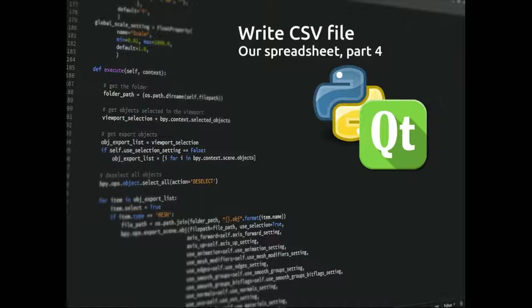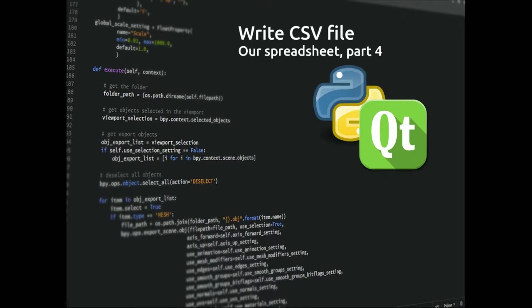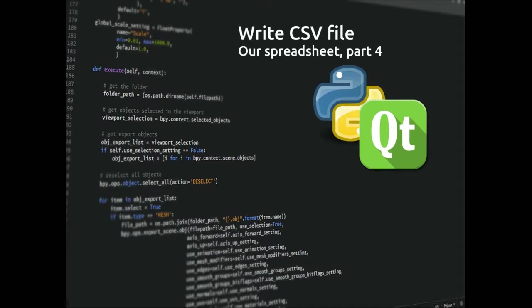In this lesson we're going to learn how to write a CSV file from our Qt table widget. I'm going to copy the menu bar from the notepad program that we made with a few things missing so that we can choose when we want to open a CSV file or save a CSV file.